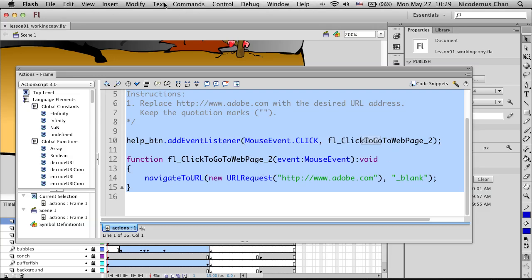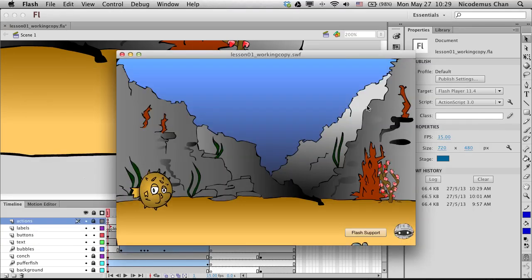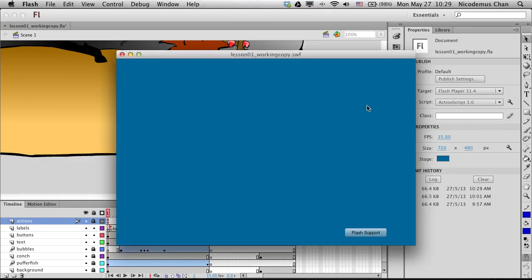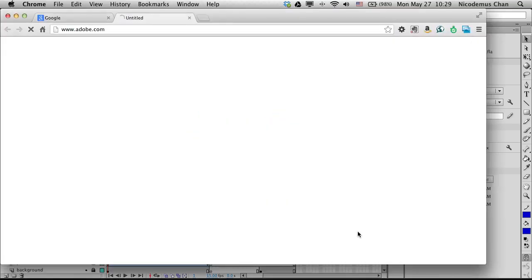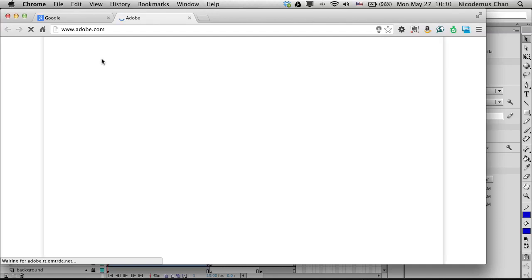Let's test it. Go to Control > Test Movie > Test. Now if I click on the Flash Support button, notice it opens up the adobe.com website. It's taking a bit of time to load the web page, but as you can see it goes to www.adobe.com.